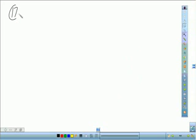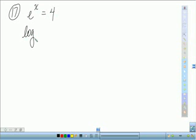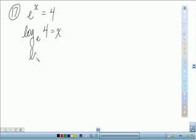For 17, you have e to the x equals 4. We'll talk about the value of e more next class — it's kind of like pi where it has a set value. So to write that in logarithmic form, that's going to be log base e of 4 equals x. And for those of you checking your answers in the back of the book, when you have log base e, that's what we call a natural log. So that would be ln 4 equals x. Natural log is when you have log base e.